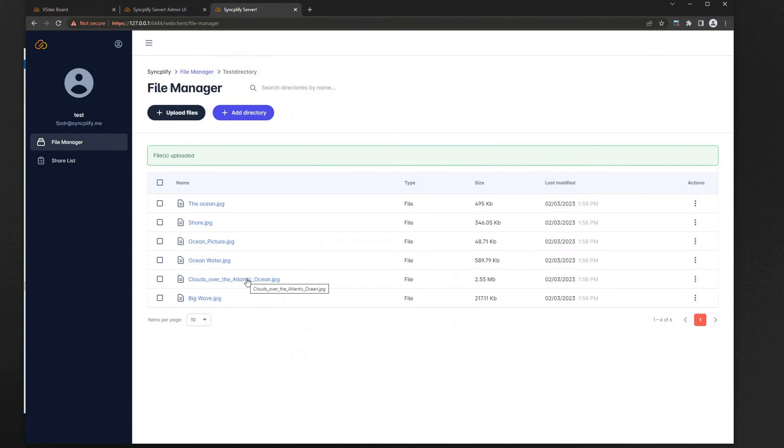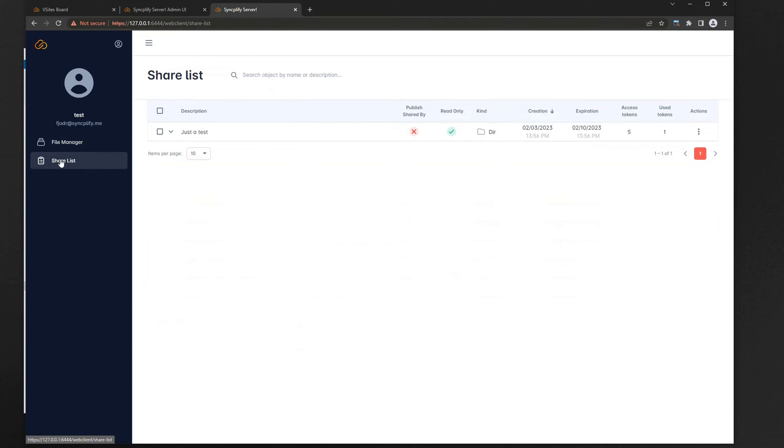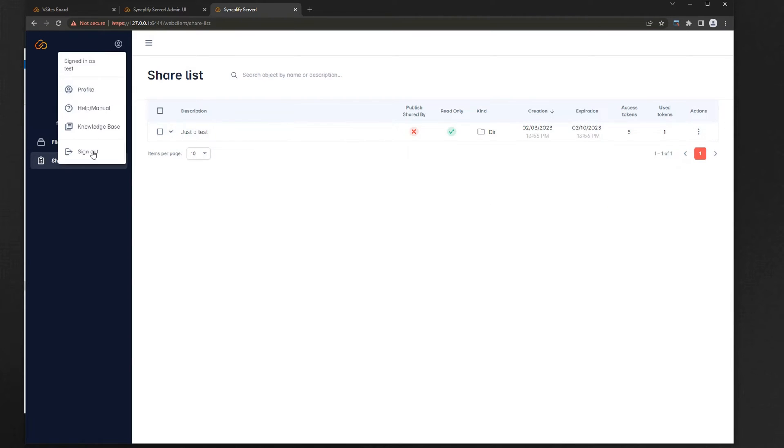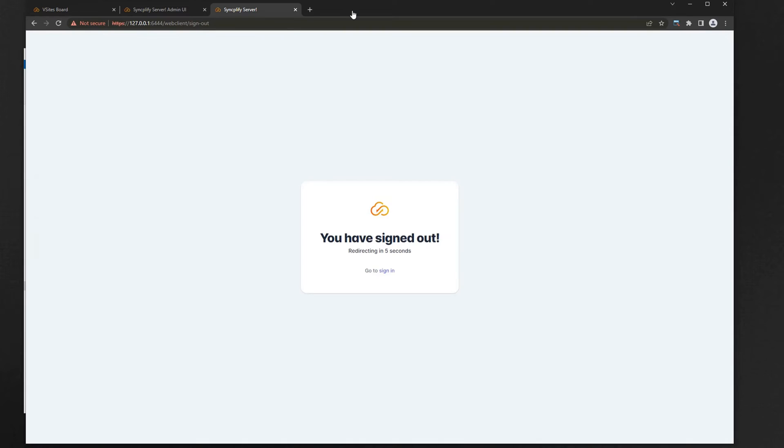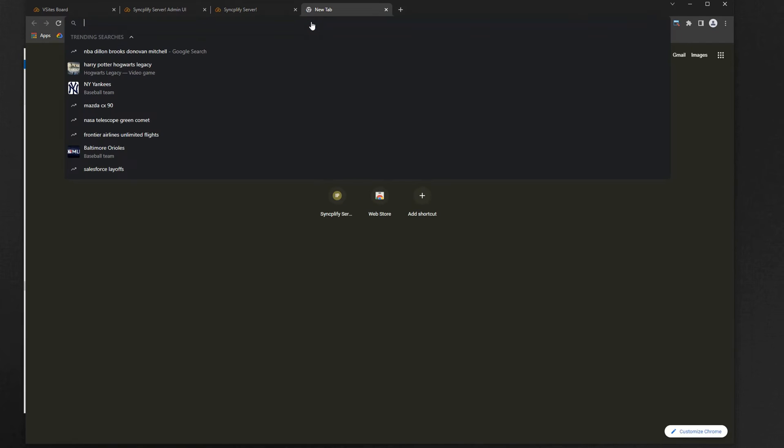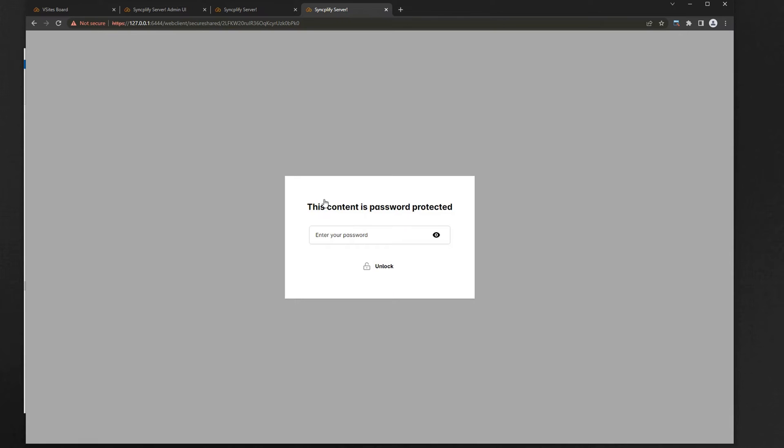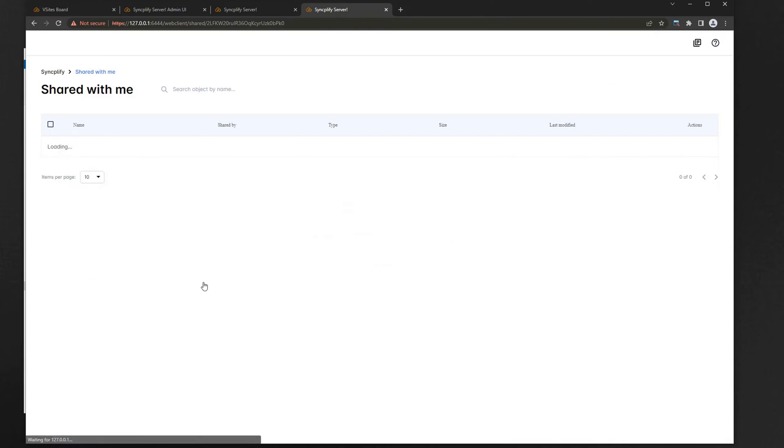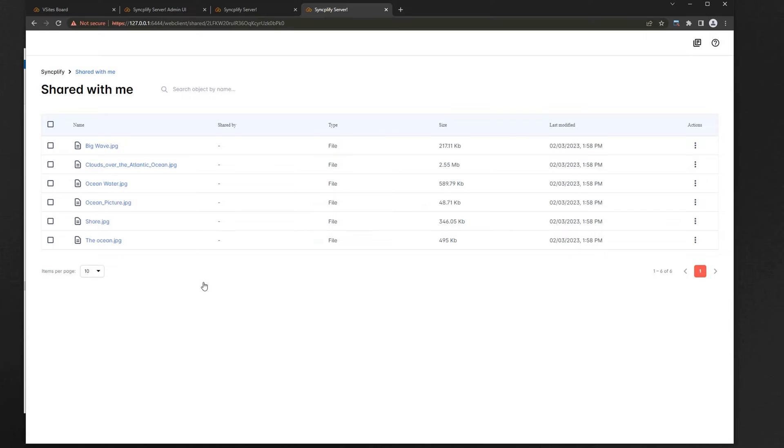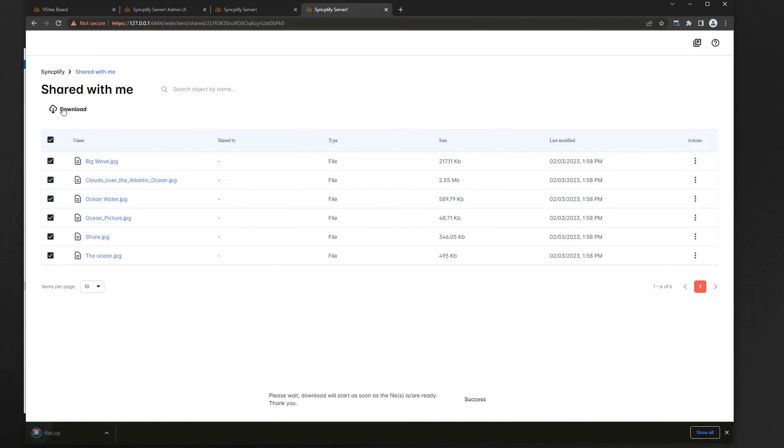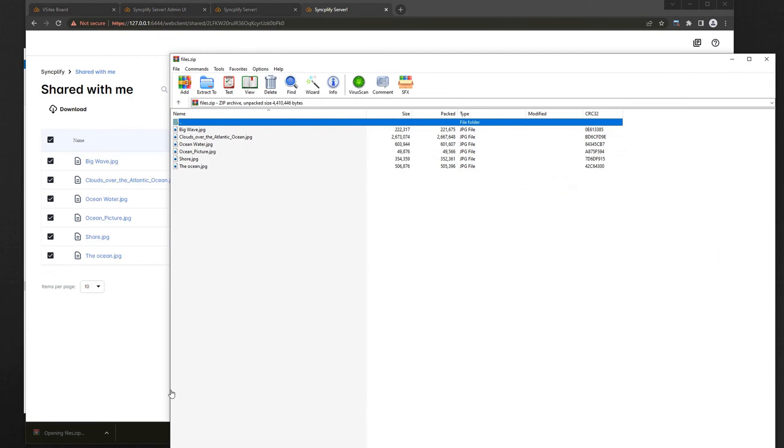There you go, now we have some files in that folder. Let's go check out what the recipient of our shared link can see. The shared object is password protected so we have to type in the password to unlock it. As you can see the recipient of the shared link is boxed inside of the folder that was shared with them, and can only perform the actions they were allowed to do. In this case we can download the files inside, individually or as a single zip archive.